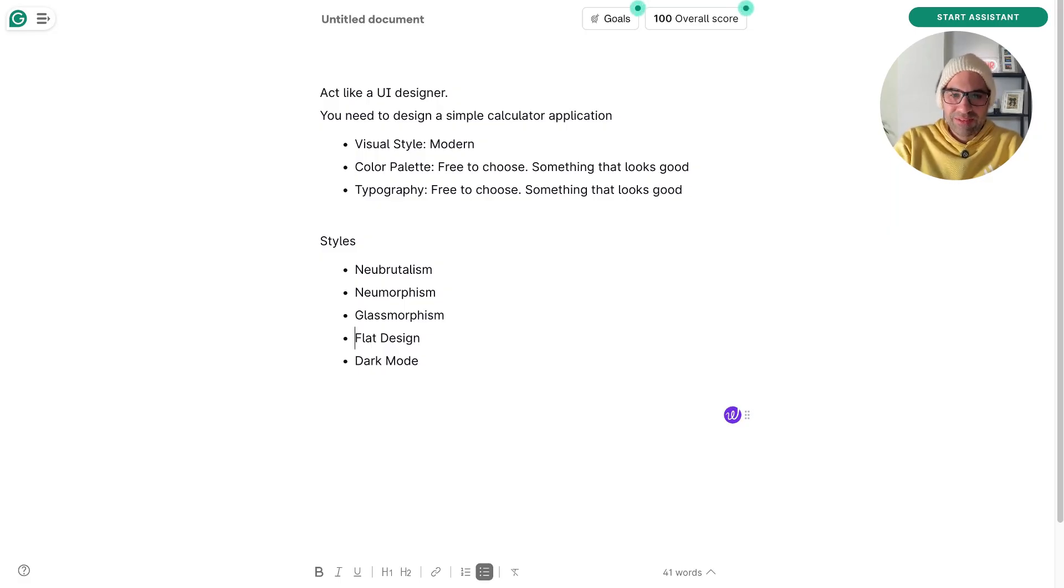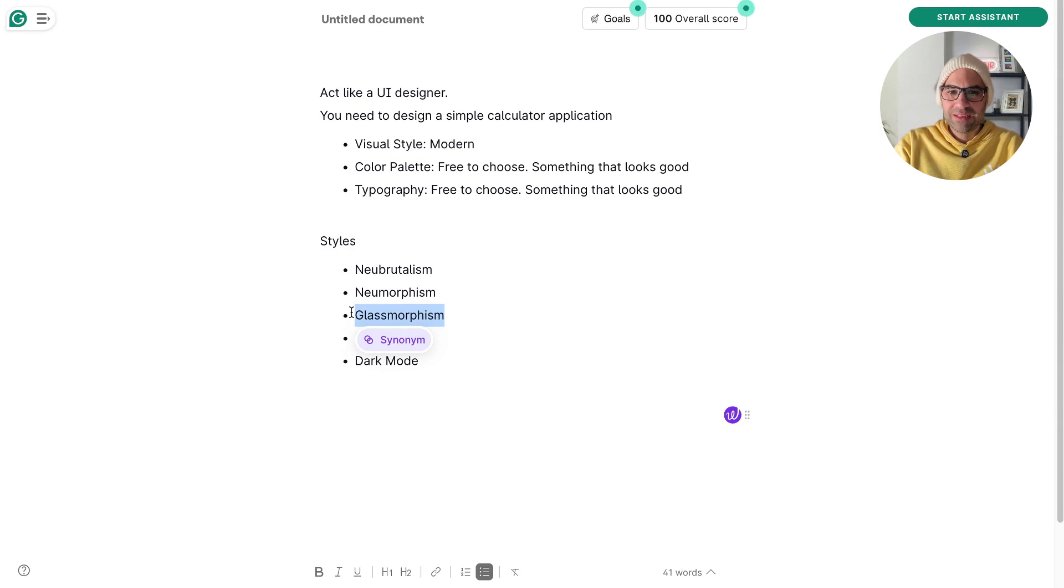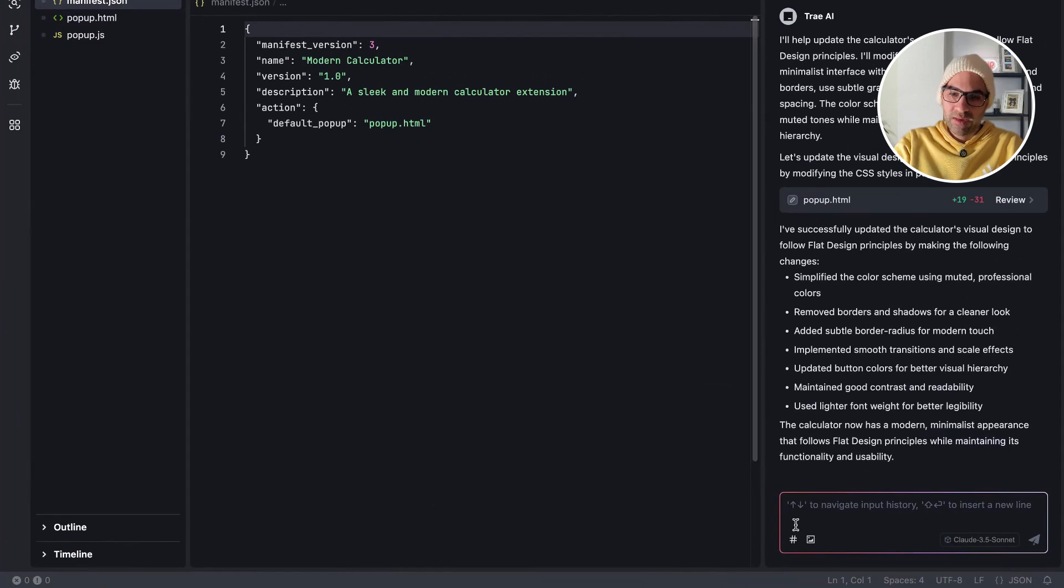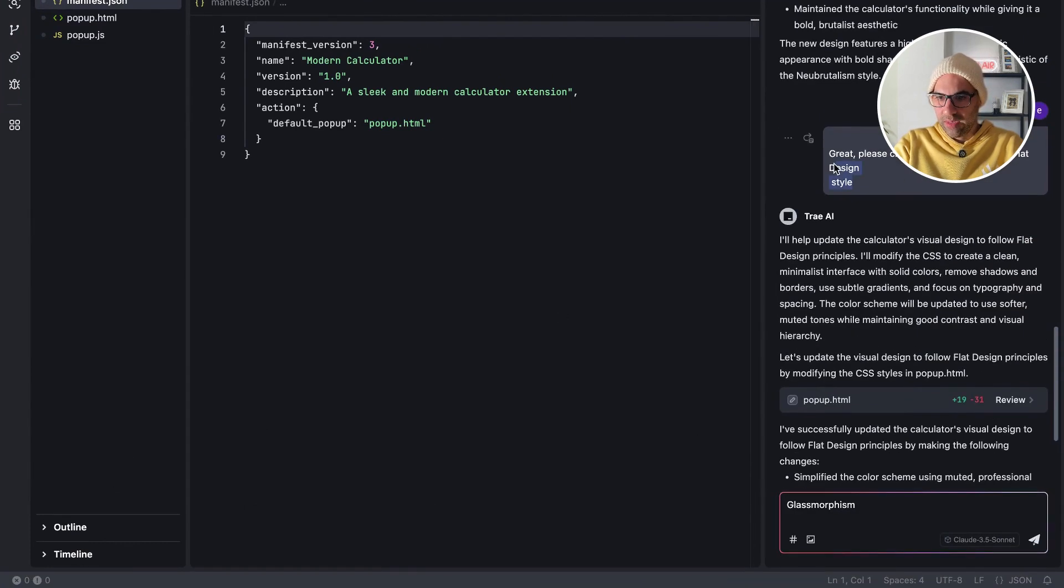Let's try something a little bit more complex. Let's try Glassmorphism because it applies a little bit more visual style. And I don't know if it will be able to do it well, but let's see if it will work well. Here in Tray again, Glassmorphism.